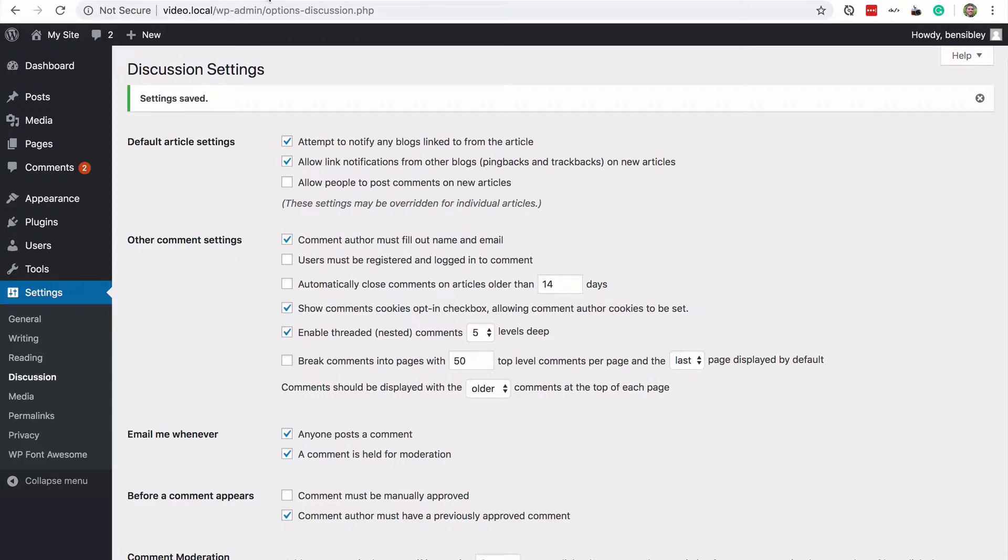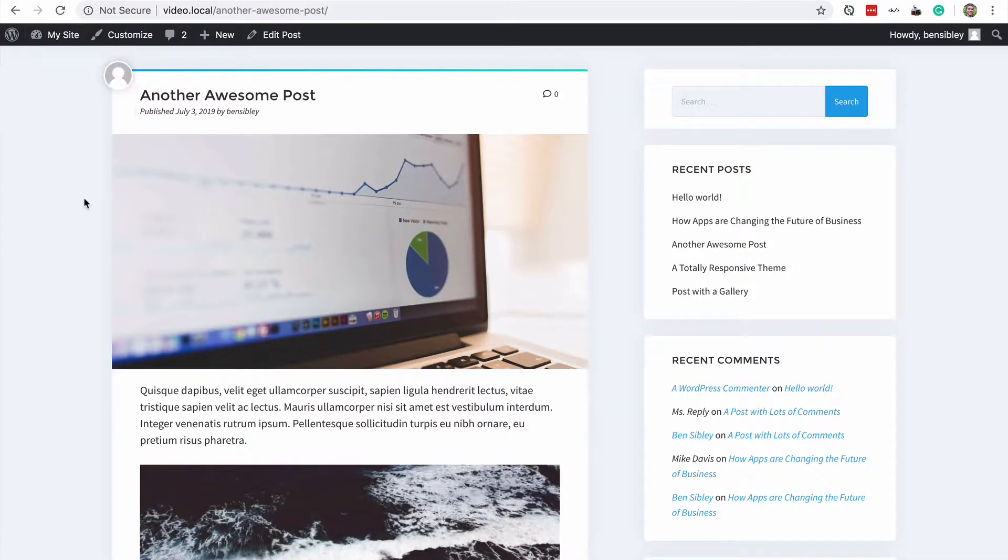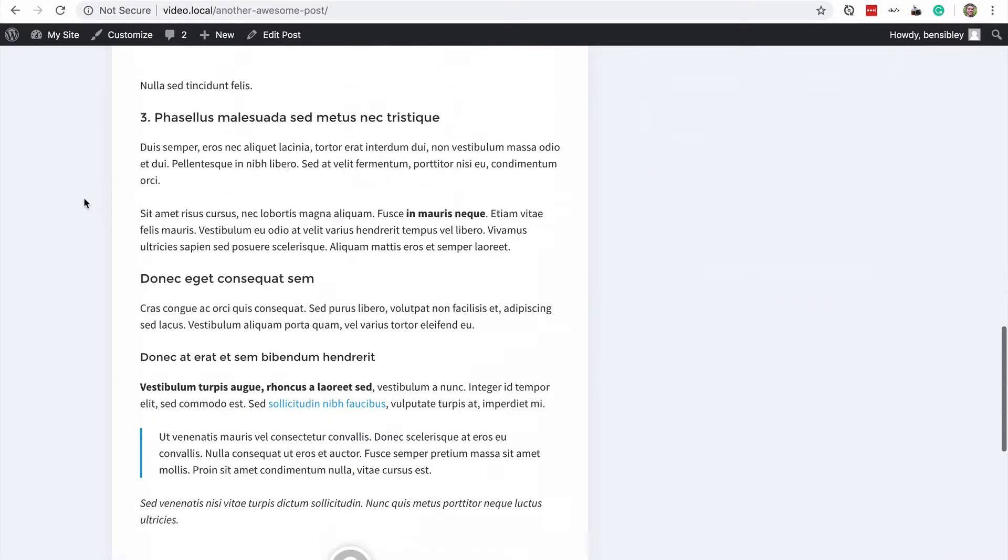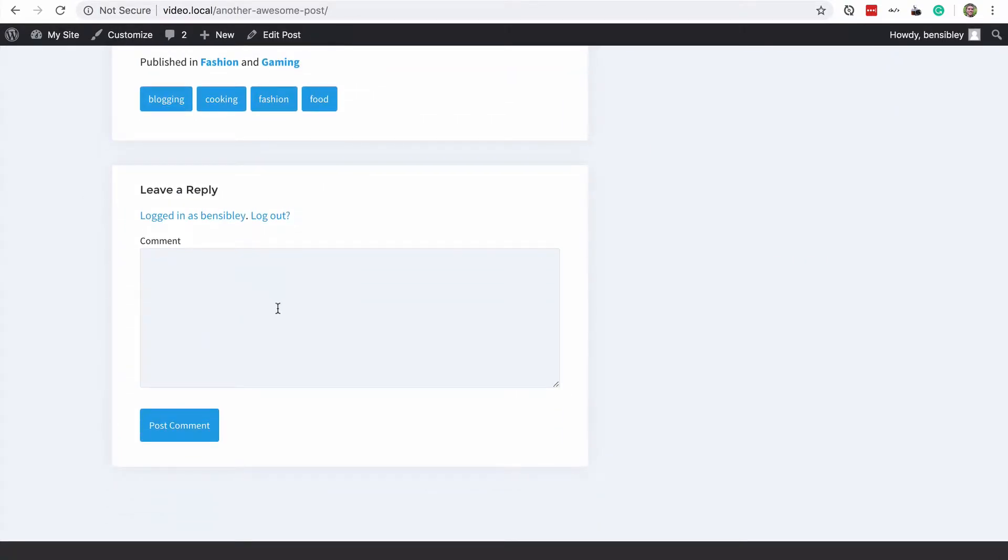Now that I've globally disabled comments, I haven't disabled them on existing posts. So this post that has zero comments still has the comment form.